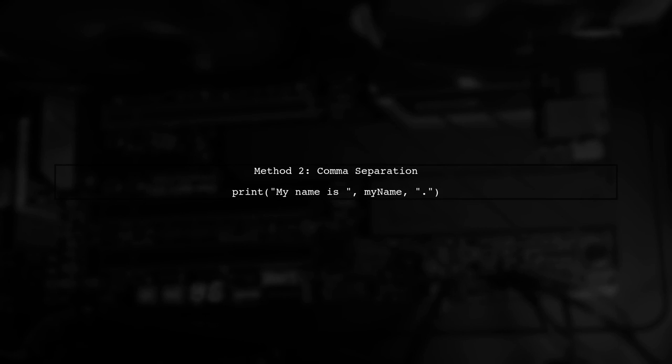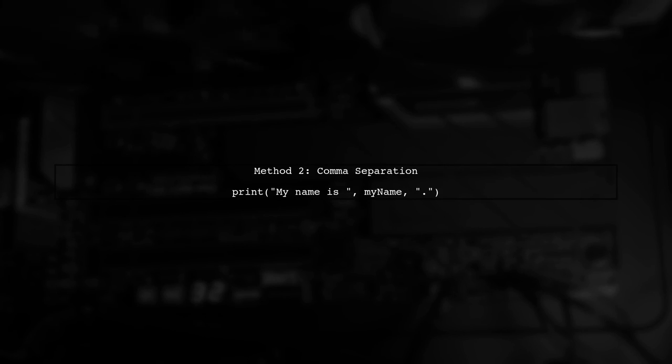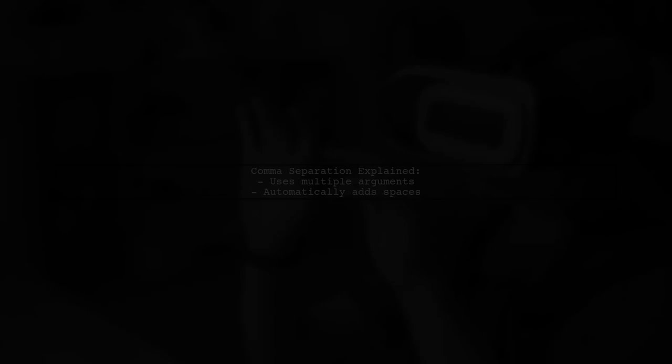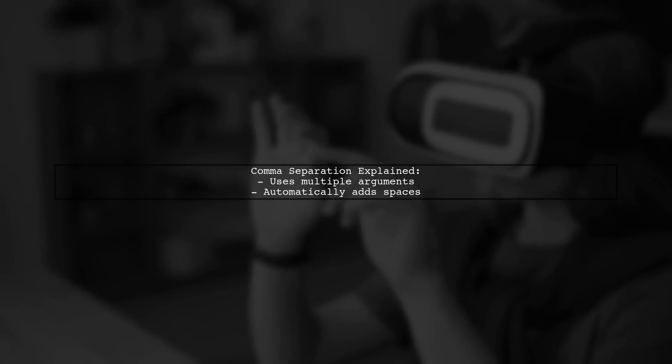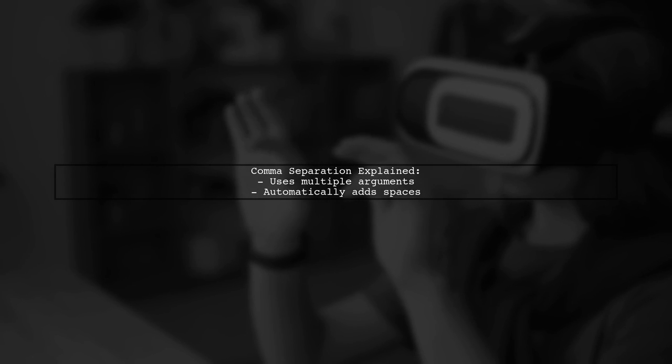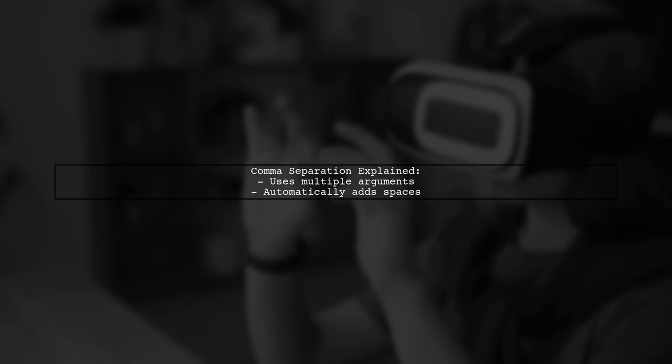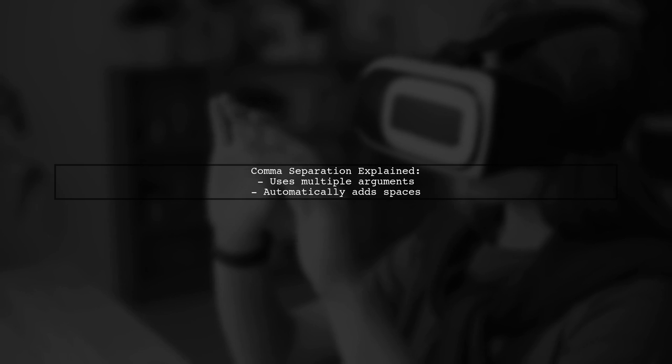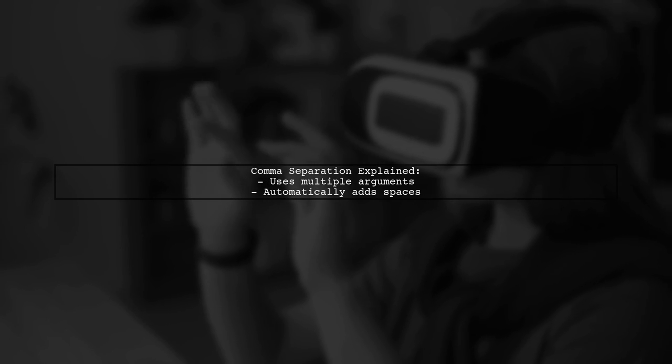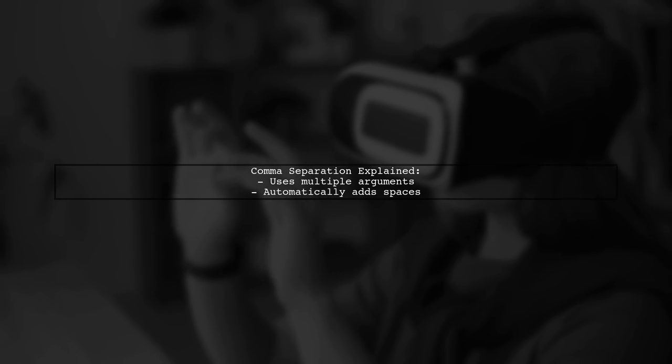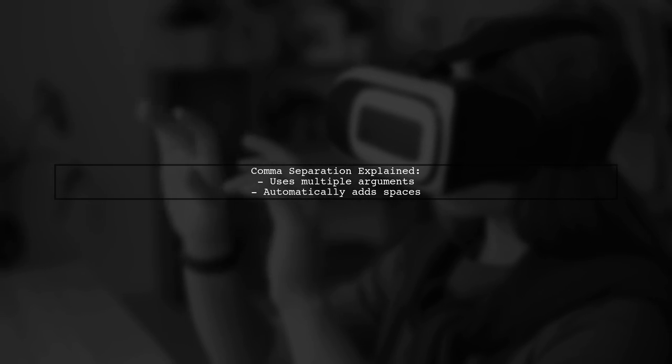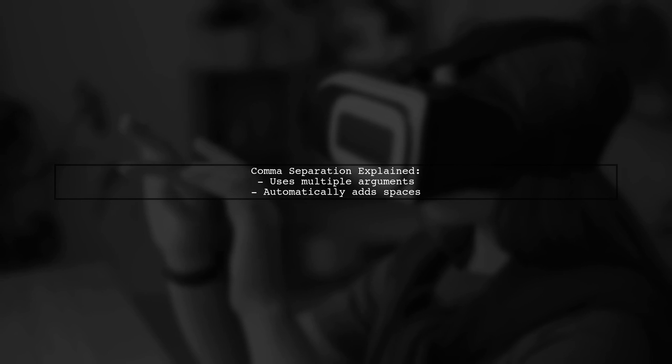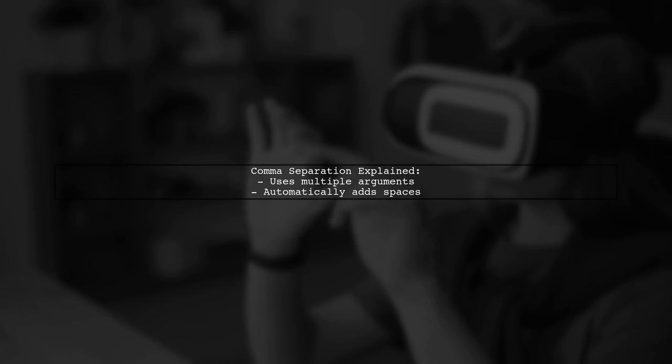Now let's examine the second method, which uses a comma to separate the string and the variable. In this approach, we pass multiple arguments to the print function. Swift automatically adds spaces between them, which can be useful for printing multiple items.